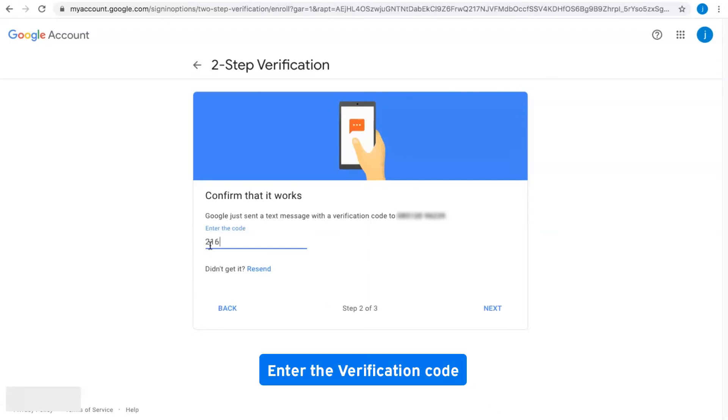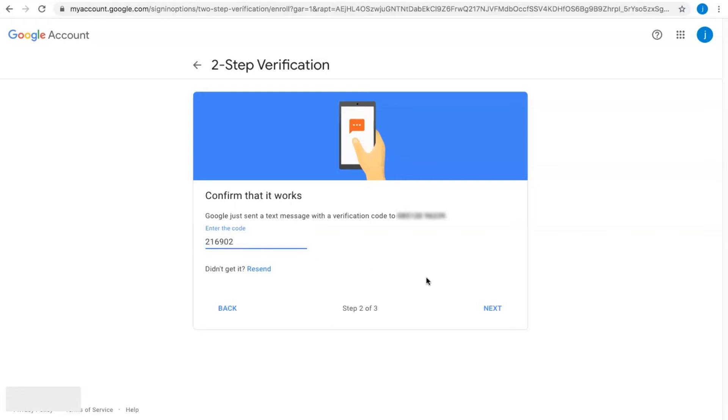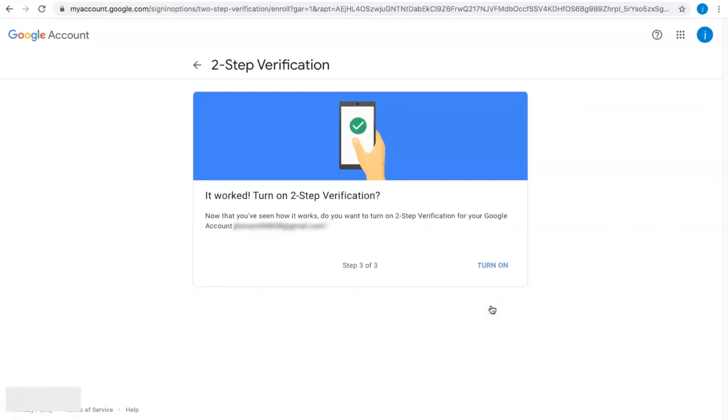Enter the verification code, click Next, and then click Turn On.